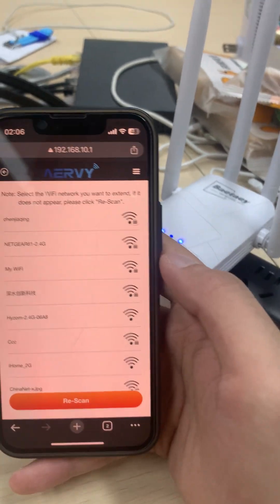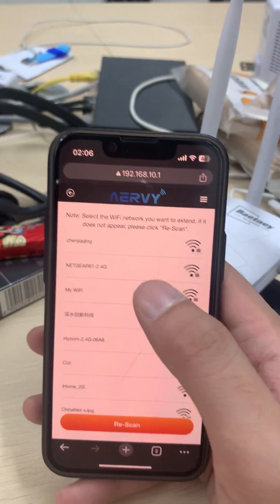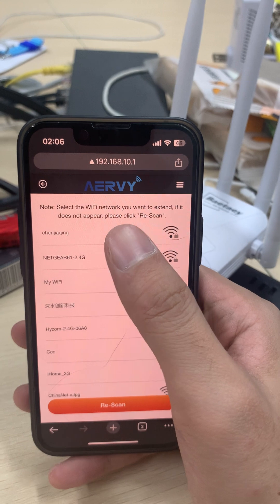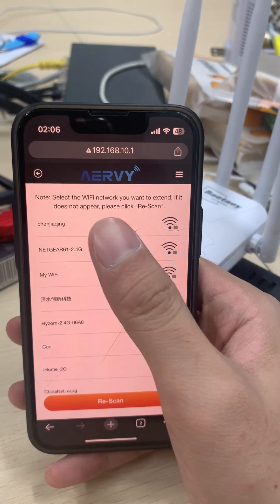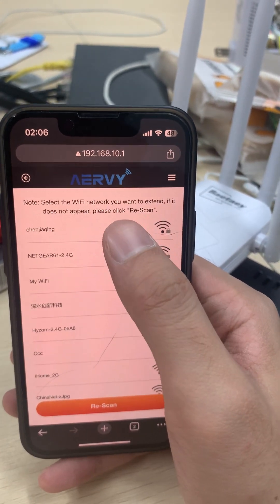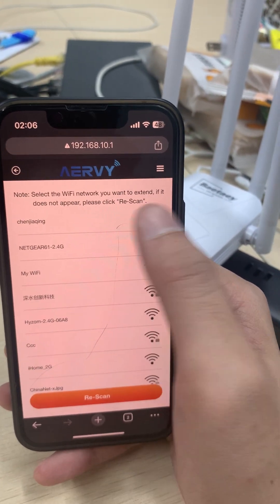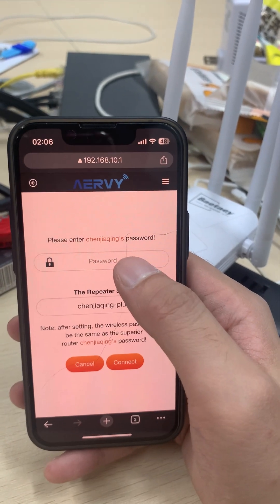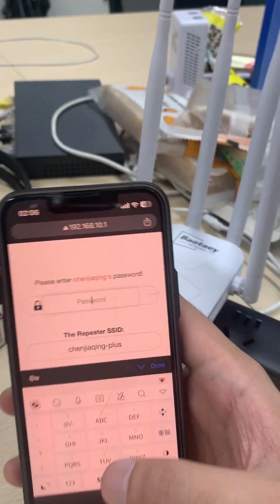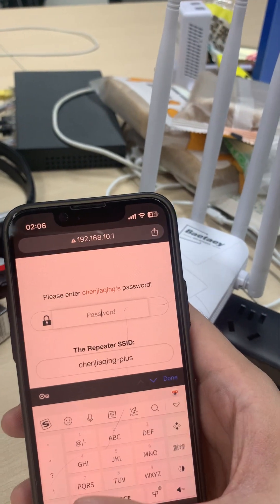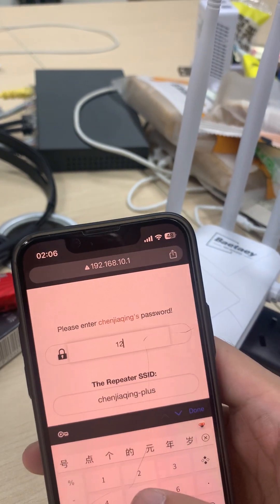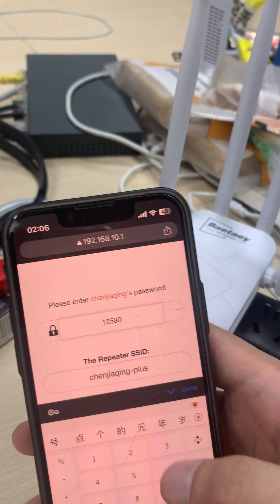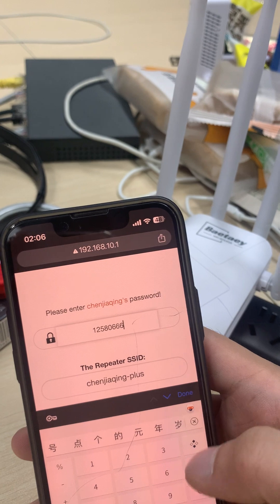Now it shows a lot of networks here and we select our router's network. Click on it and it will require you to type in the password — the password has to be the same one as your router.